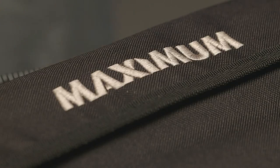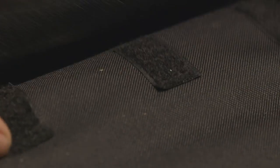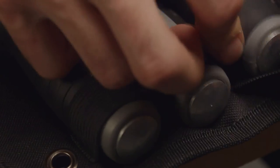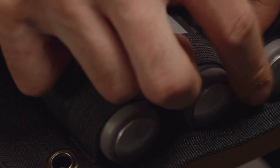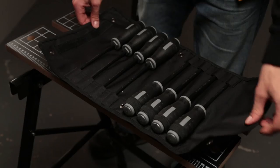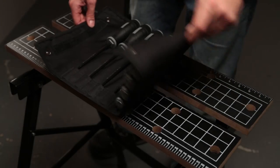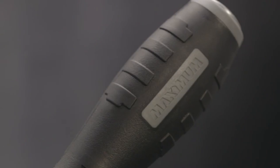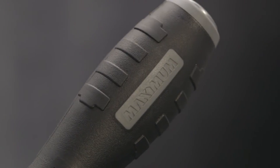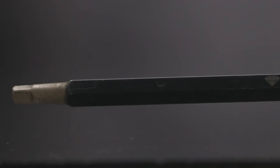The maximum diamond tip screwdriver is where rugged, durable design meets functionality. For a screwdriver that will last a lifetime in your toolbox or on the job, test out the maximum line.